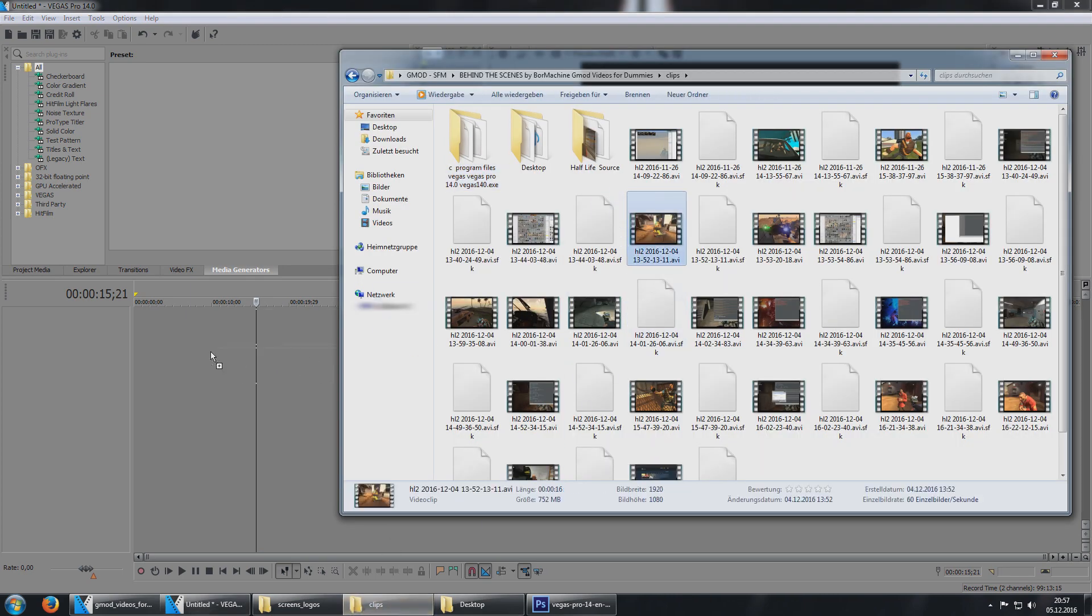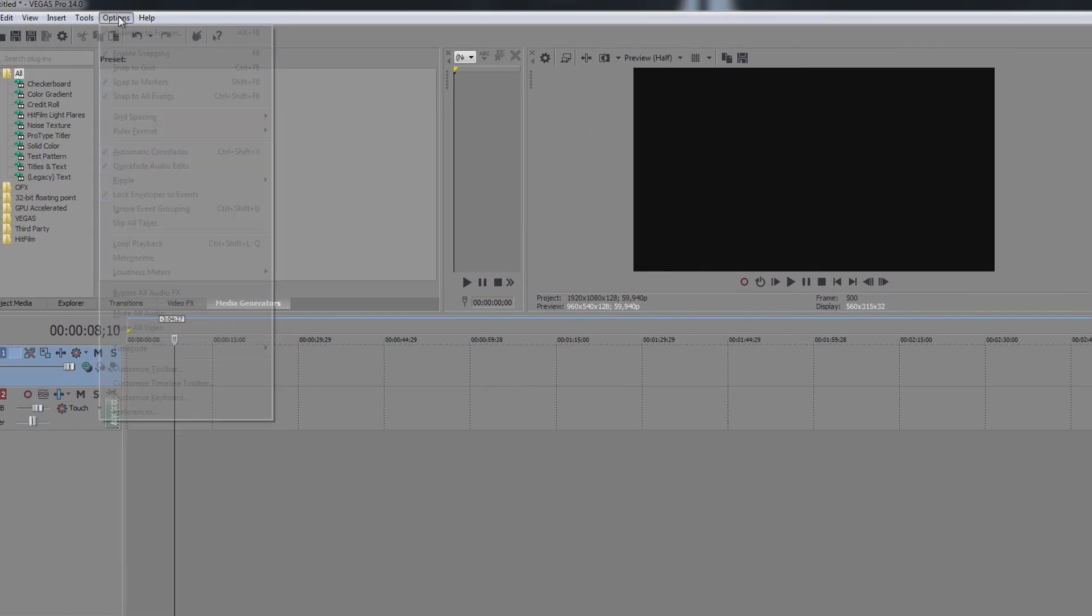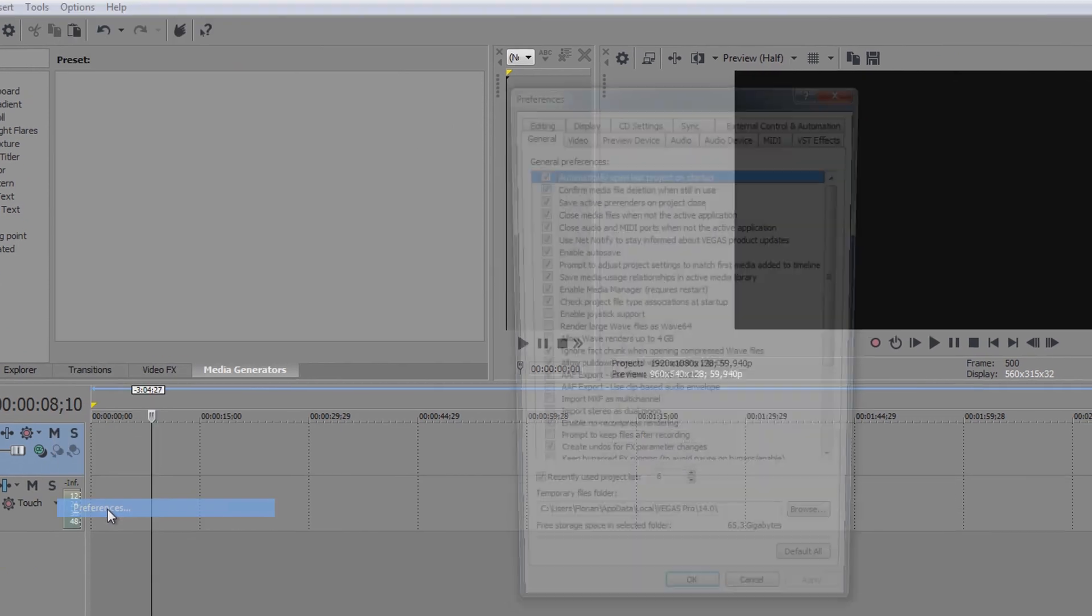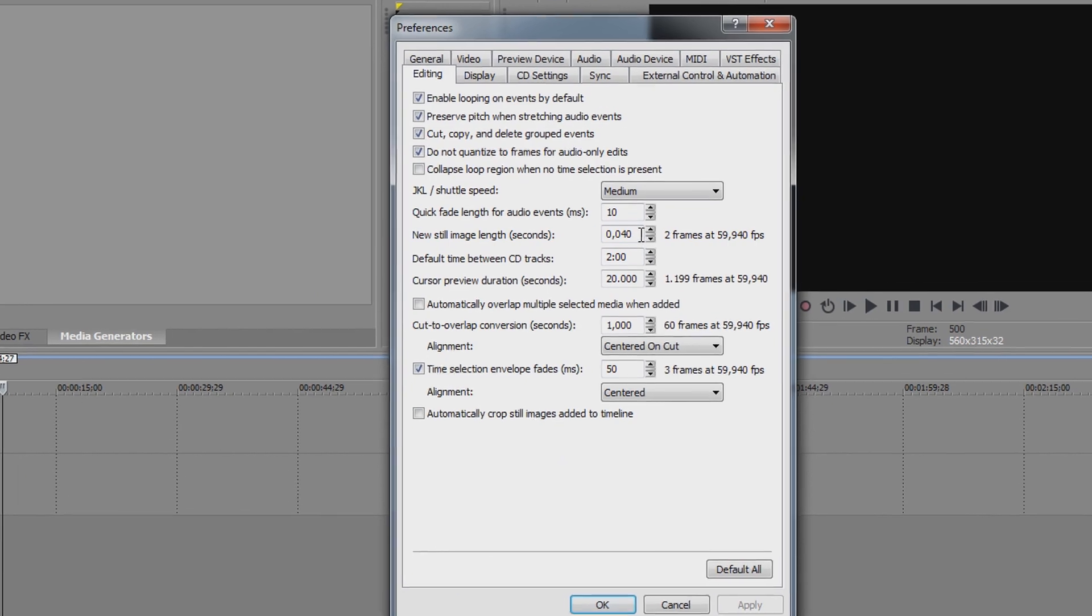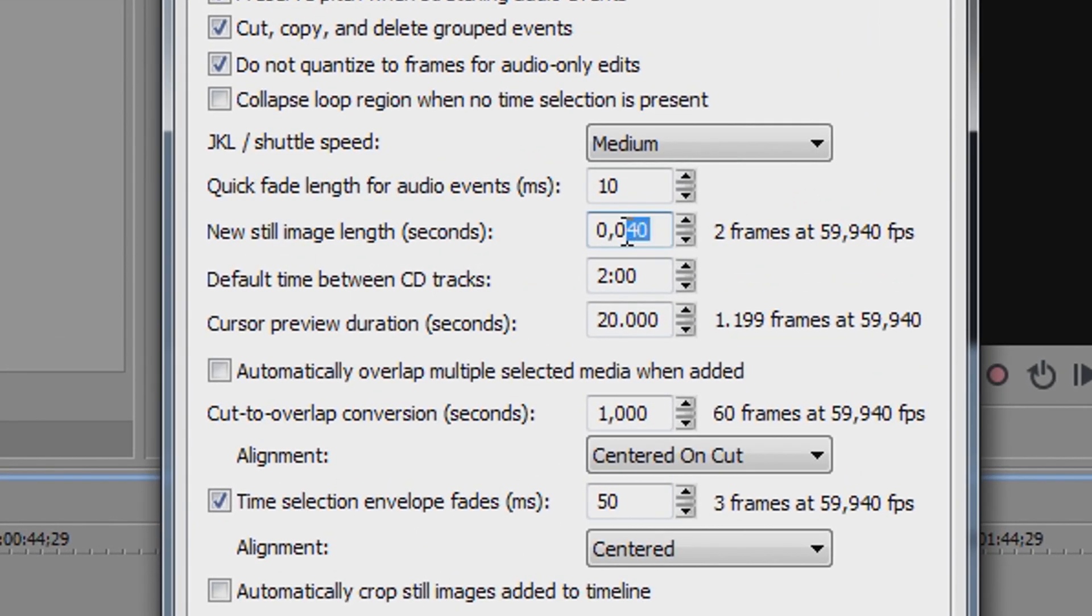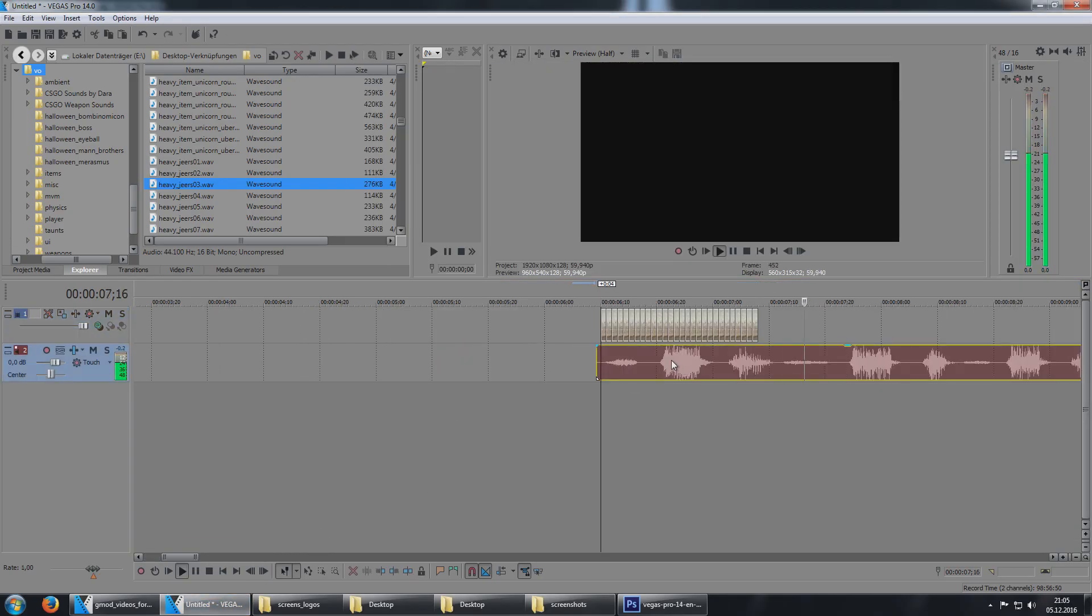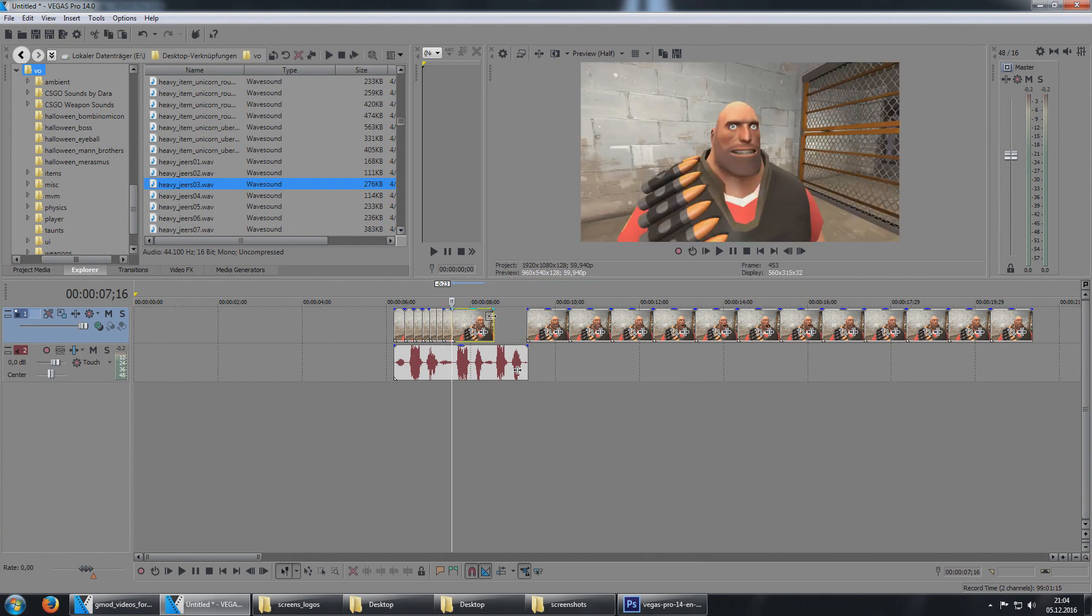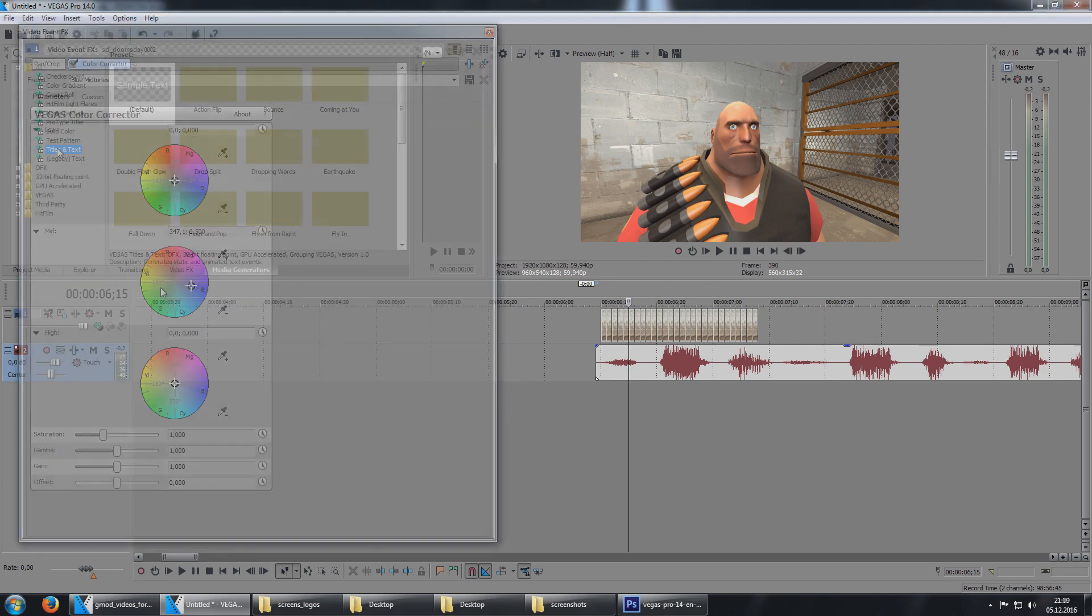Now we want to import our video files and screenshots. You can do this by just clicking and dragging the files into Vegas Pro. For stop motion I suggest going to Options, Preferences, Editing and setting the new still image length to something like this depending on your frame rate, so that newly imported screenshot files only become for example two frames long instead of like two seconds. This will save you a lot of time.